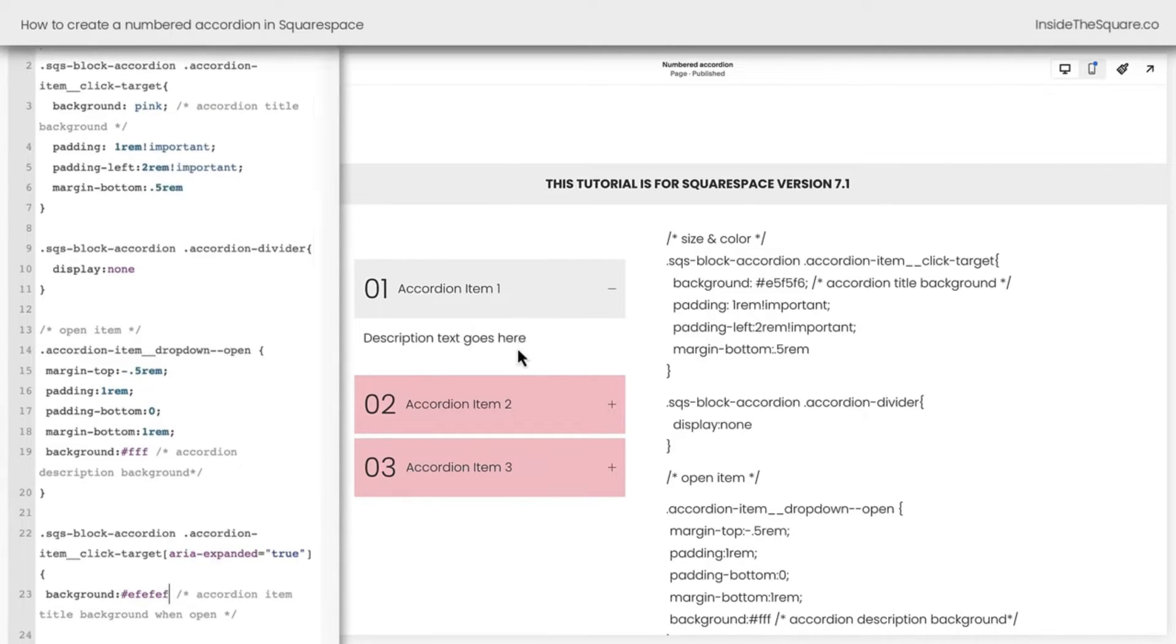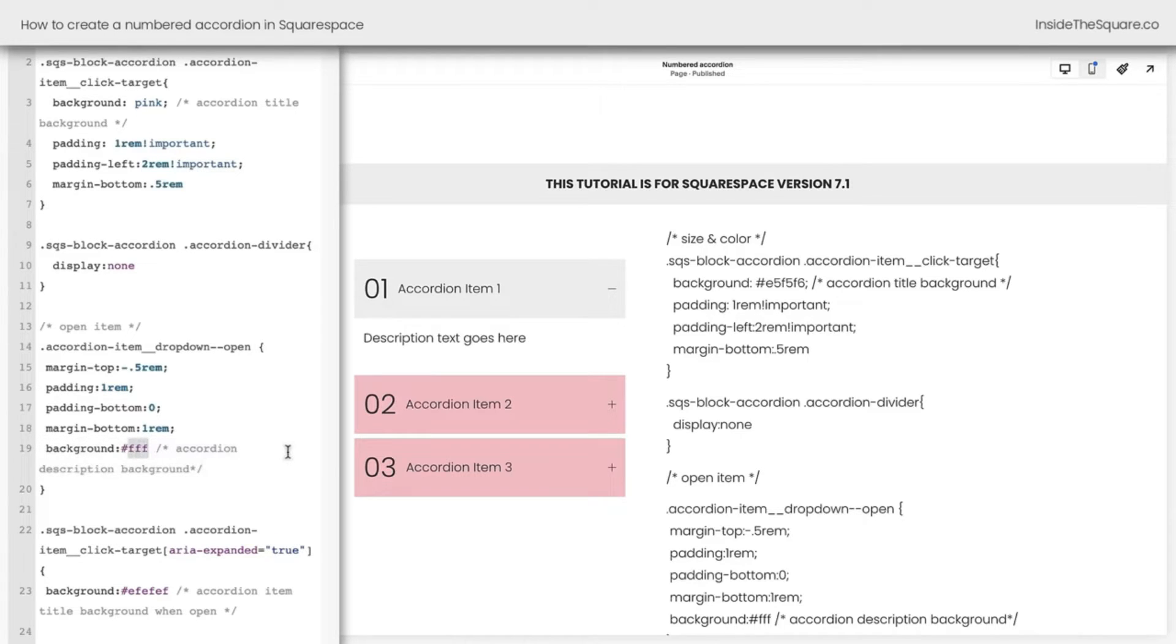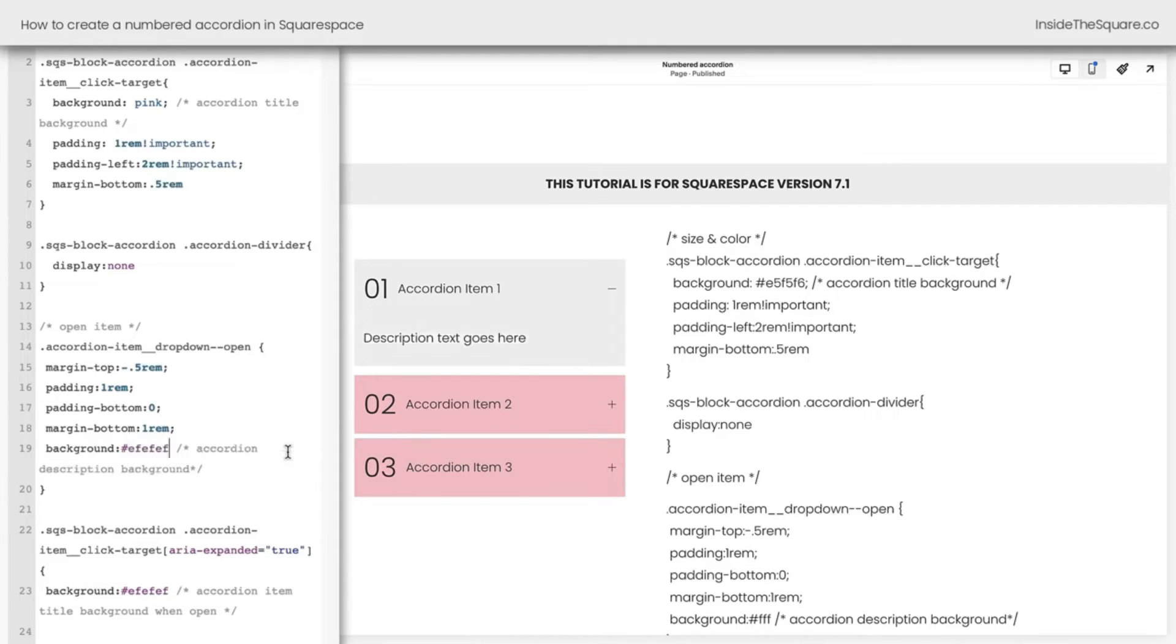Now, if you want to change the background of that description, I've got a line for that as well. Just replace this text right here with whatever color code you want to see. Maybe we'll go back to that same light gray as the title when it's open. There we go. So I changed the background for the description and the background for the title.